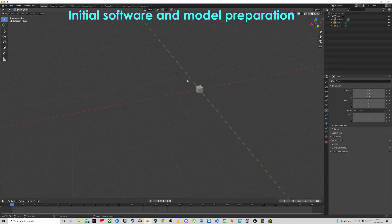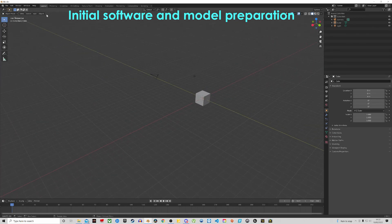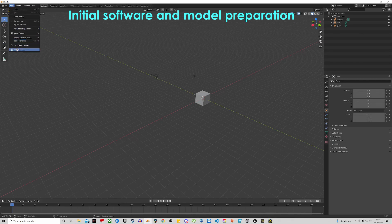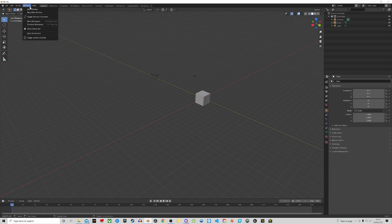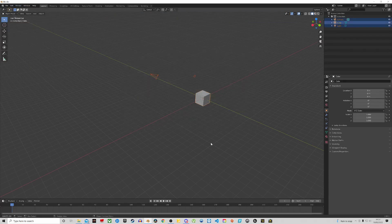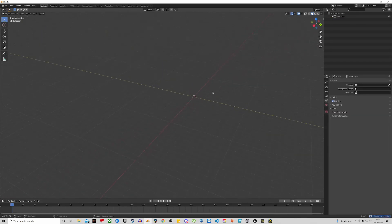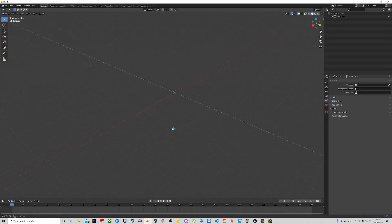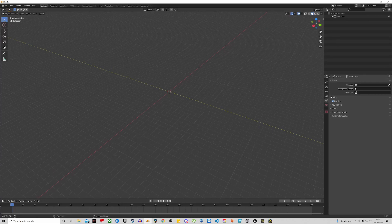This is Blender 2.9. The first thing you want to do is get rid of the default light, camera, and shape — just select everything by pressing A on the keyboard and hit Delete. We're going to set up our scene. For SnowRunner, the unit of measurement is in centimeters, so you want to go over on the right side.